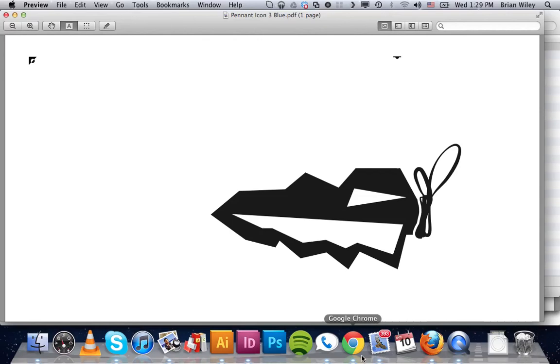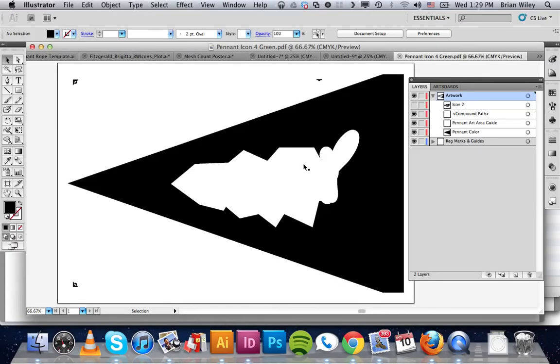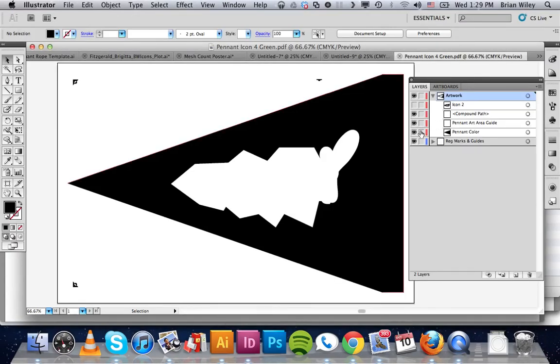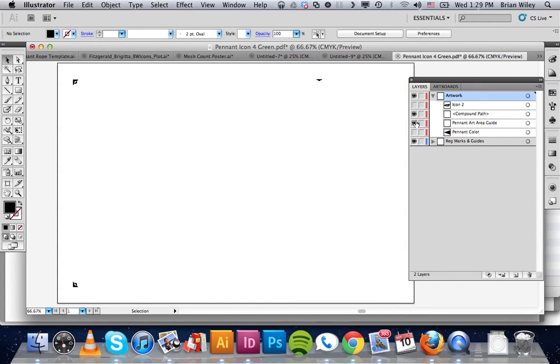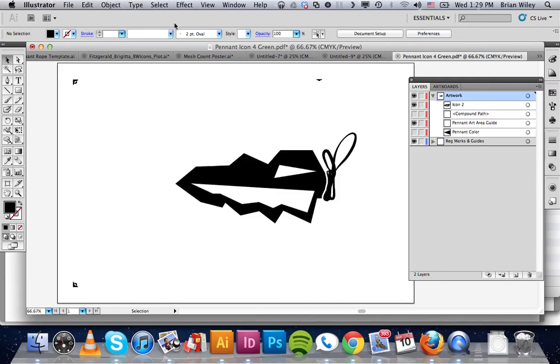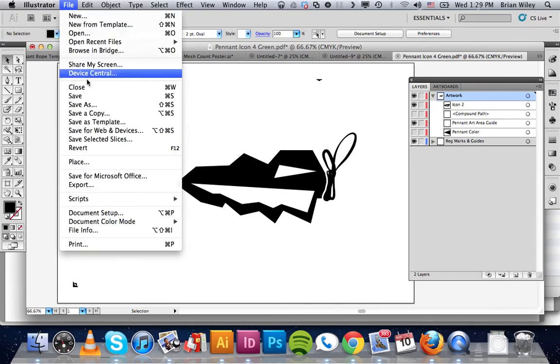And then for our second layer, we're going to come in here, and we are going to turn off the pennant color. It doesn't really matter so much if we turn off the white or not because white isn't going to print, but we want to make sure that our icon's on. And then we're going to go through the same process. We're going to save as.